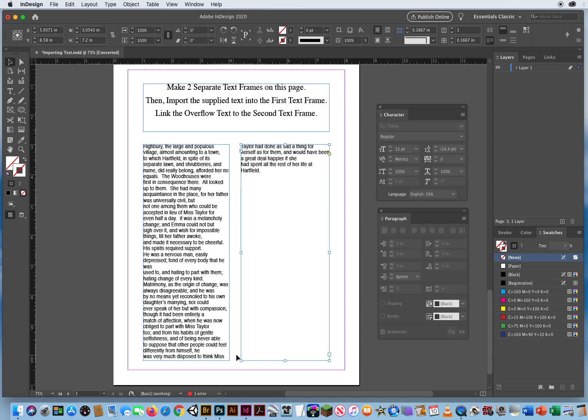The little plus is gone. I don't have additional text. It flowed down to the bottom and linked into the next box.